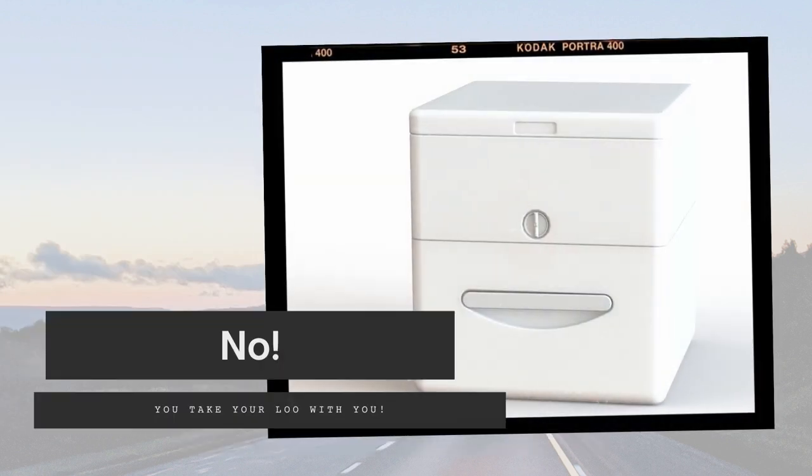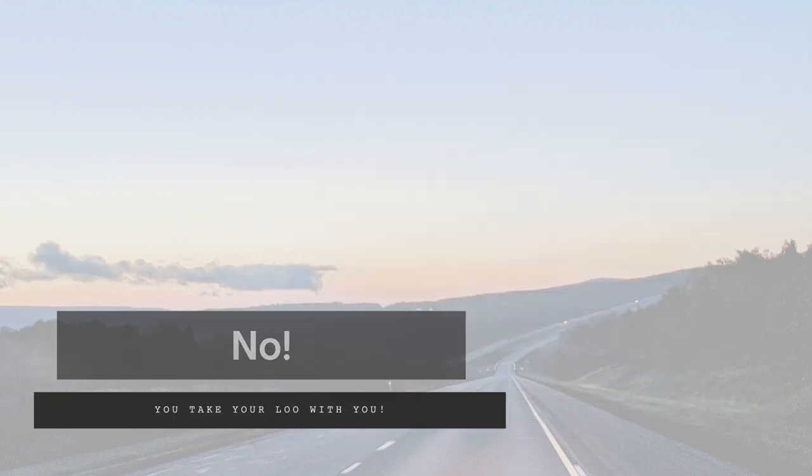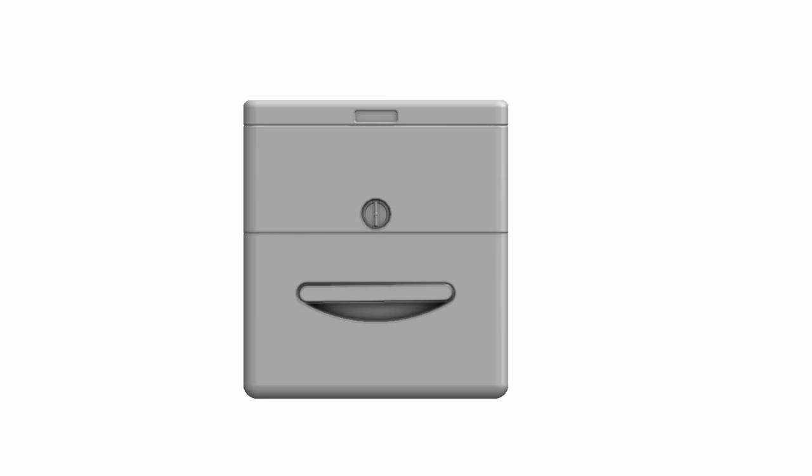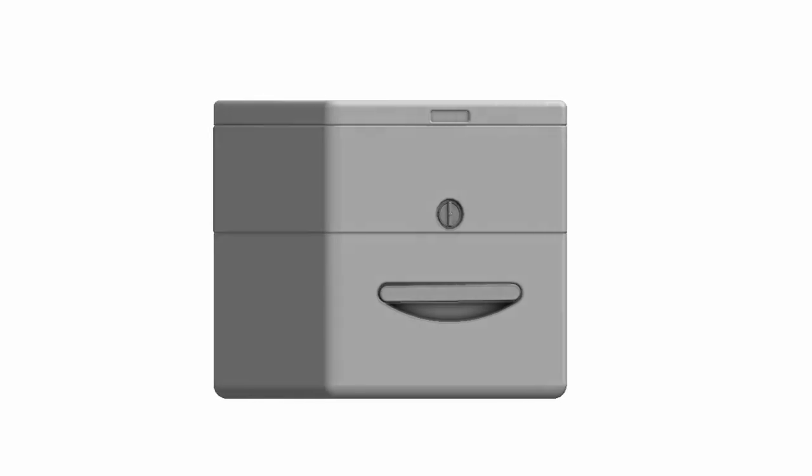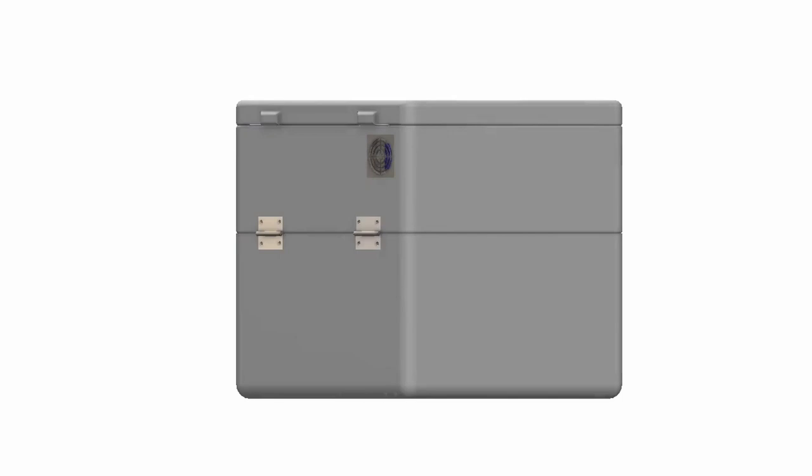So we invented Cuddy, the first portable composting toilet. We packed all the features of leading composting toilets into Cuddy and then some.